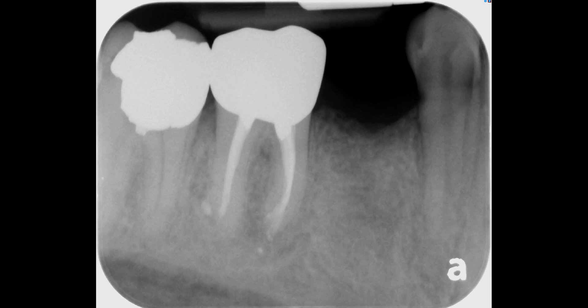This periapical radiograph was taken to evaluate the site of missing tooth number 29. Number 30 is endodontically treated with a periapical radiolucency, and this tooth was eventually extracted. If you're planning an implant at site number 29 and also number 30, what are some vital pieces of information that you must have prior to placing an implant?